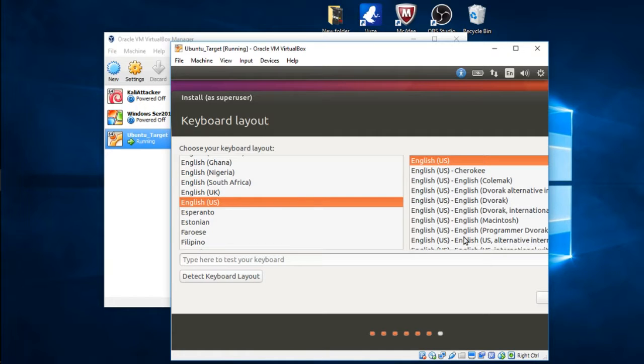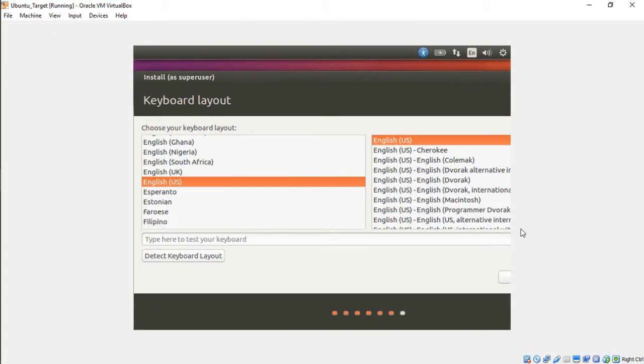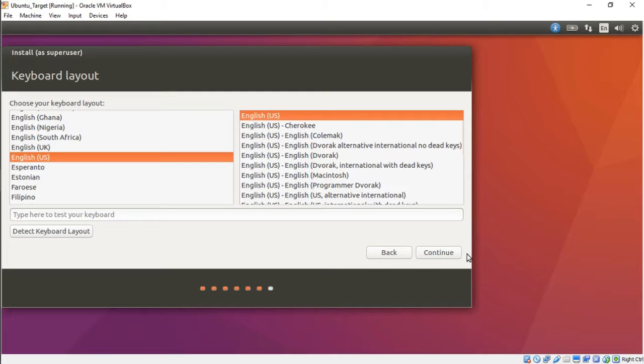Here we go, so I'm going to keep the keyboard layout the same in English. I'm going to load us up a little bit so I can see everything. Let's go ahead and press Continue.